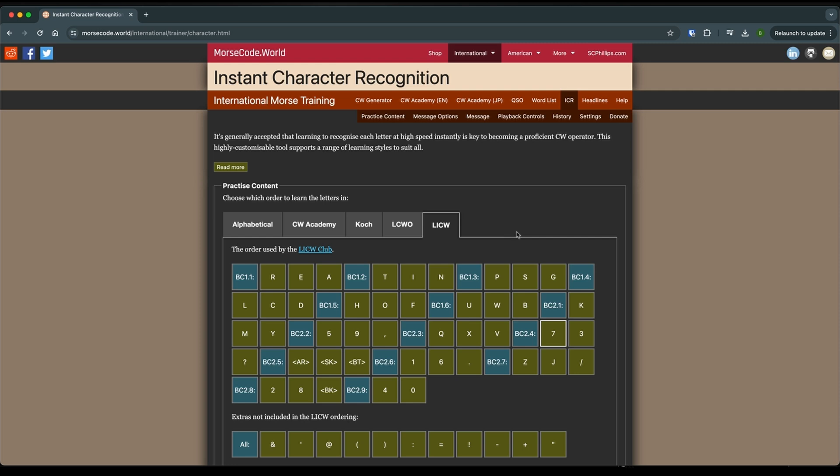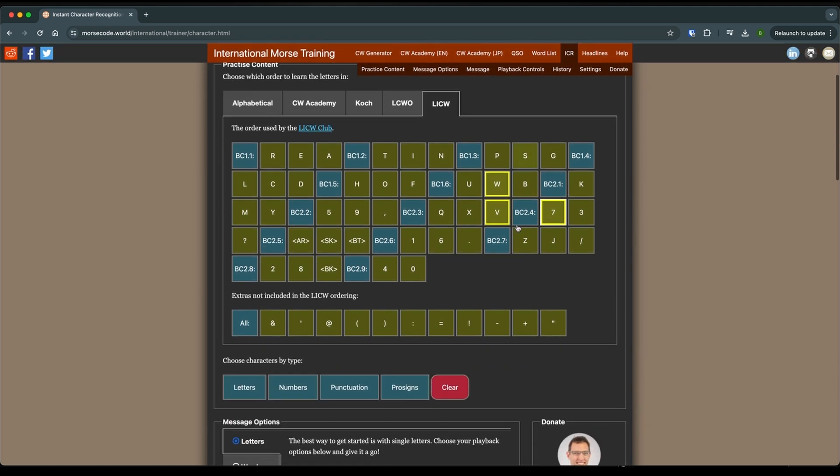So we're going to start with our call sign. So for me, my call sign is WV7W. So I'll click WV seven, I've already clicked W. So I'm good to go. Now, you may have more characters in your call sign. And that's okay. There's not going to be so many that you're not going to be able to learn them. So don't worry about that.